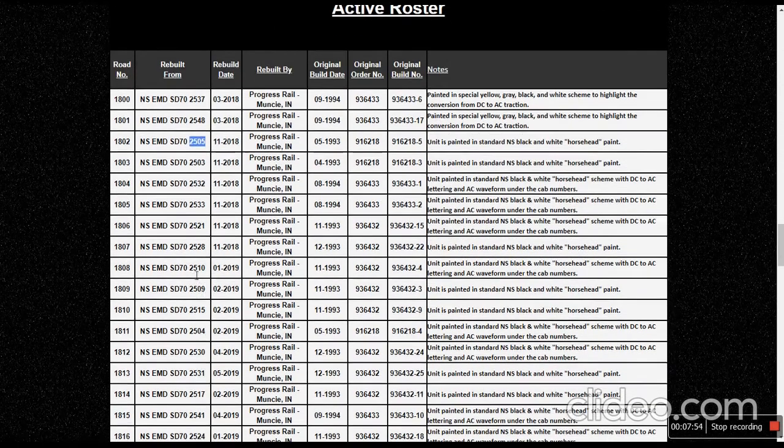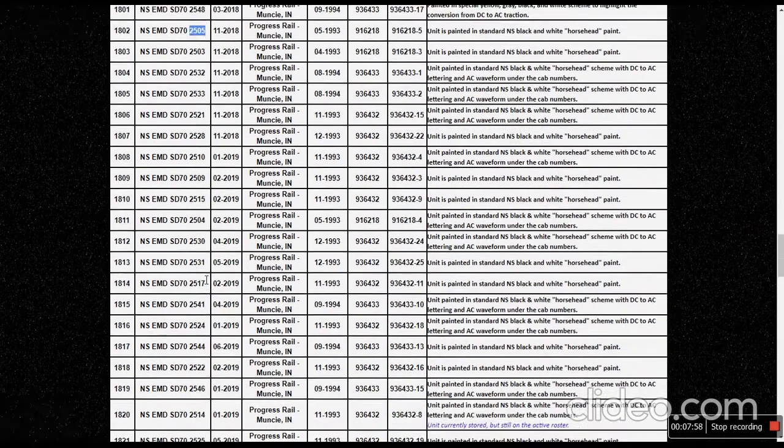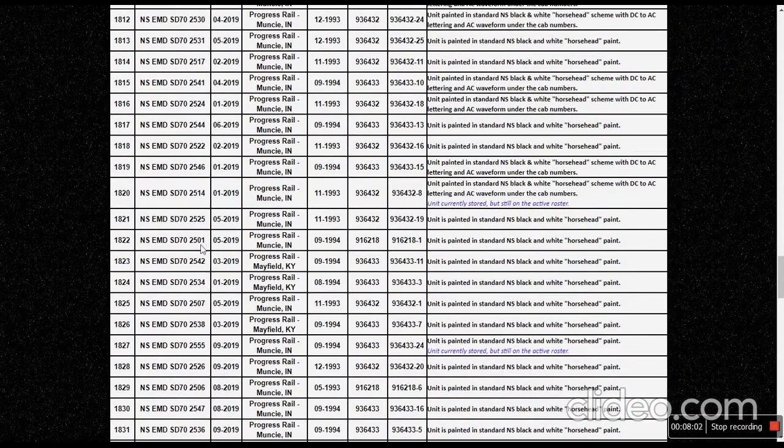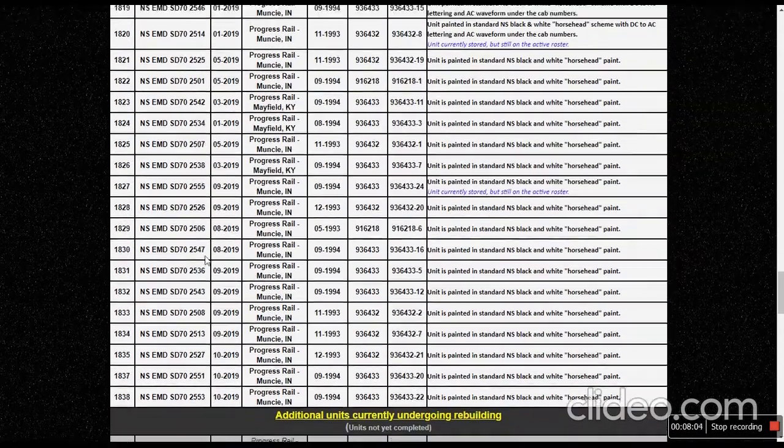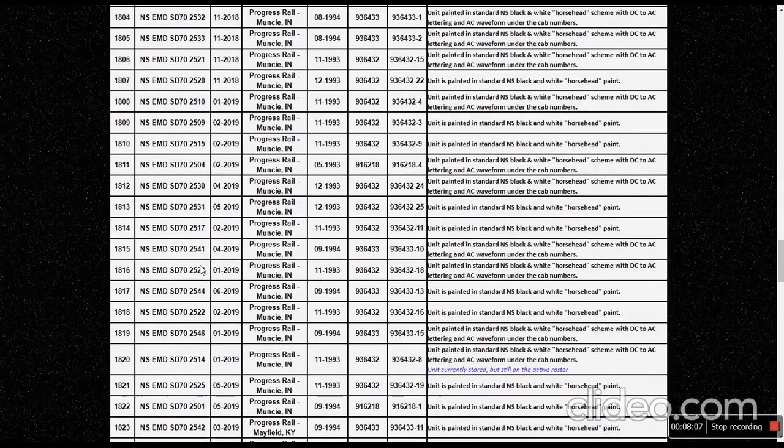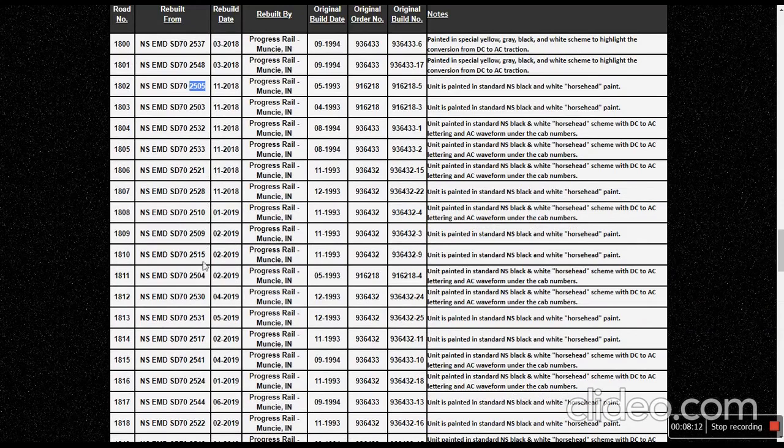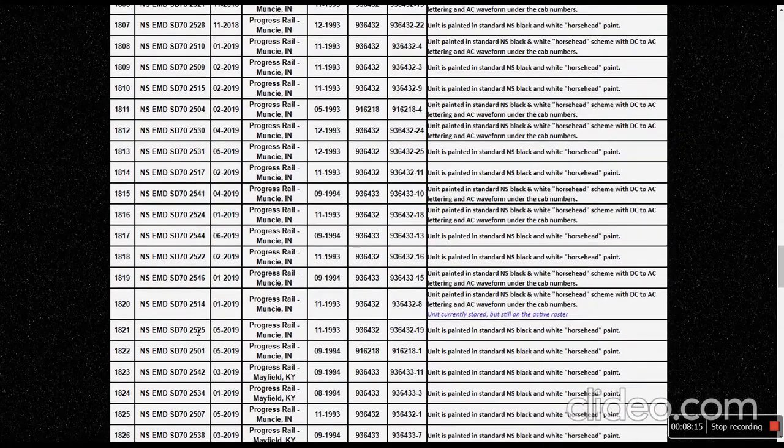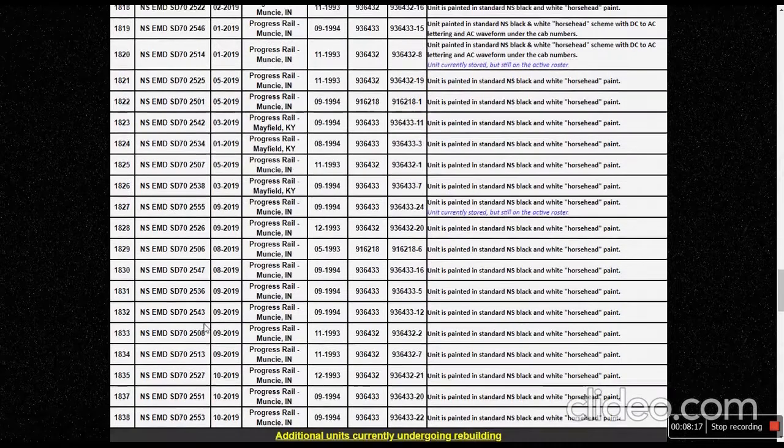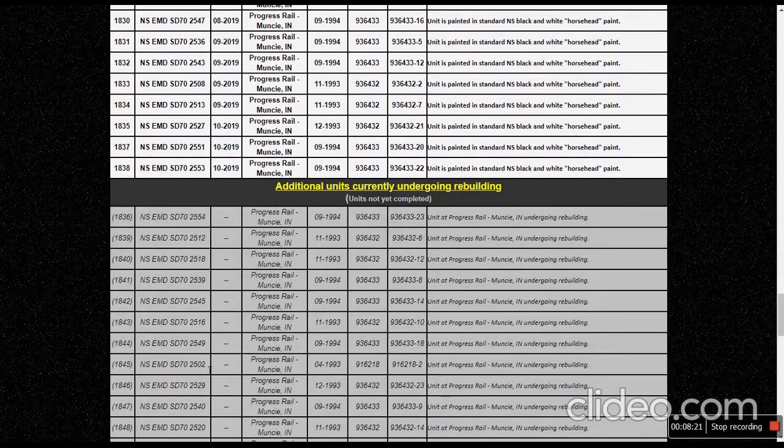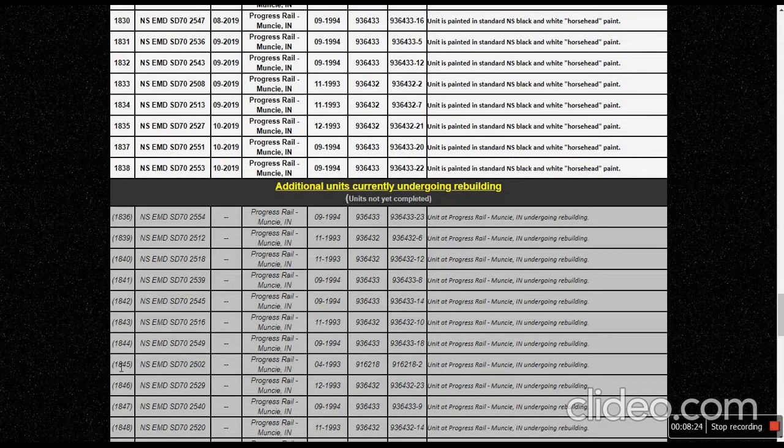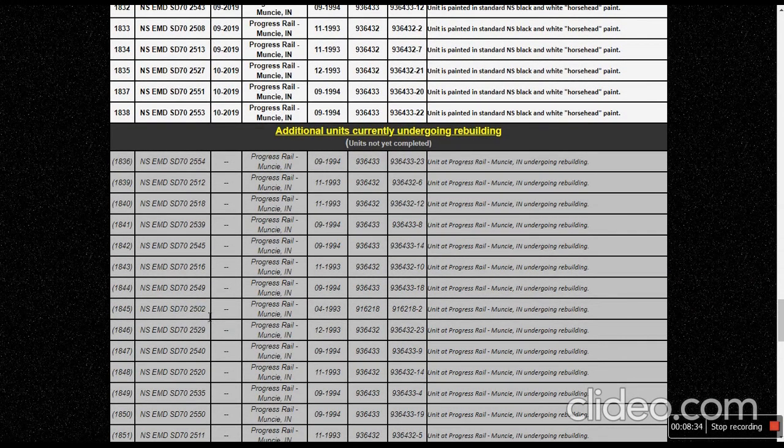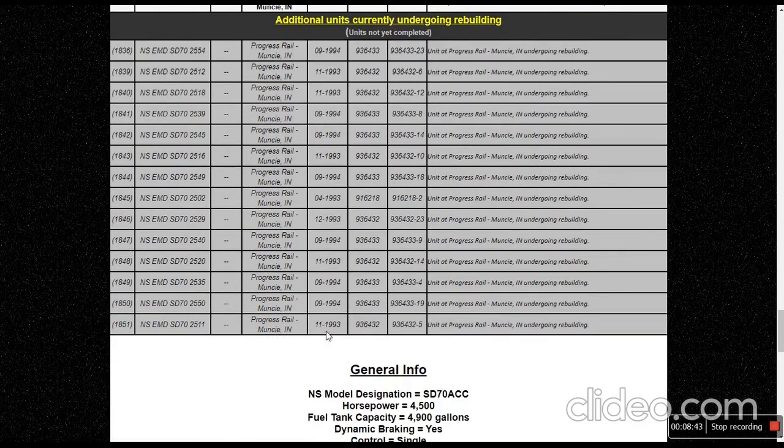Then we can go back, we can go down to, there's 2504, 2501. I think I saw that one day. Let me see if I can find my favorite one here. Oh, it would be down here in the pending. Right here, 2502. It's going to be rebuilt as 1845, not yet completed. It sucks because this was my favorite SD70. It had a really cool alternating S3L.